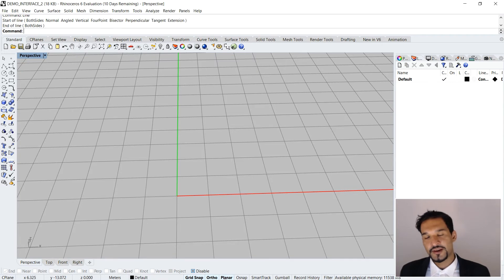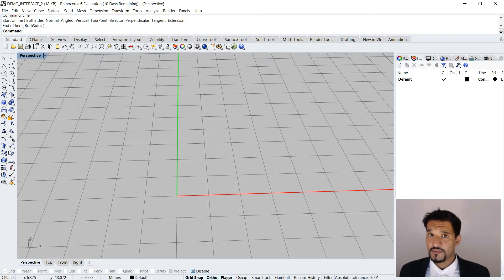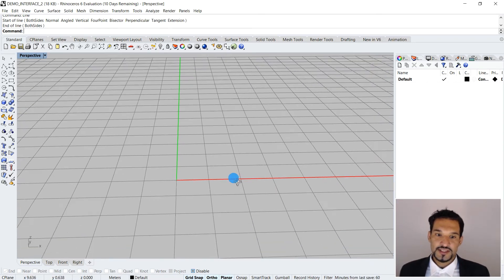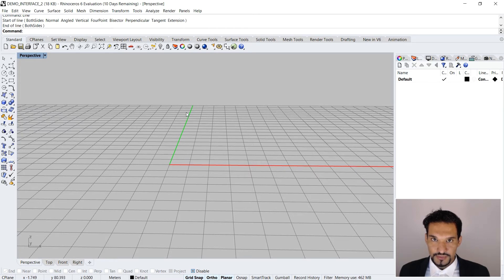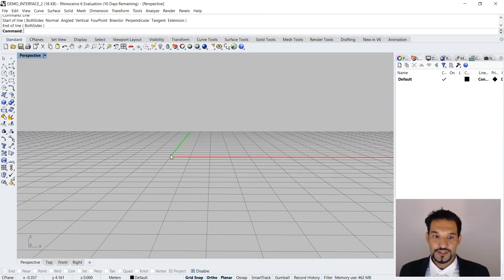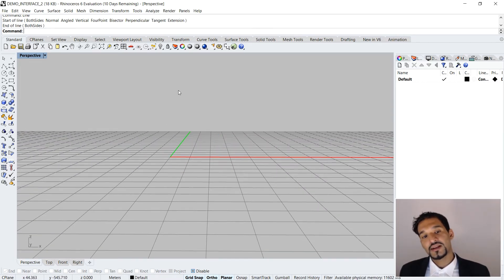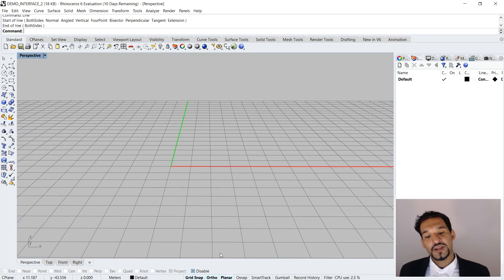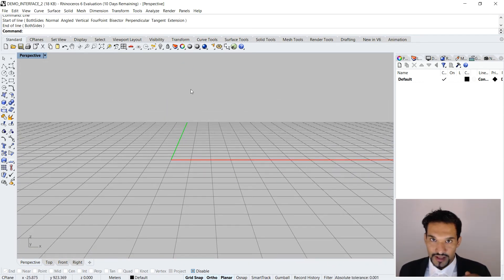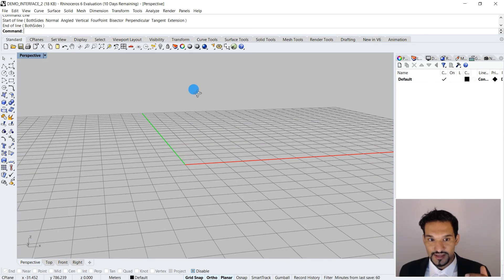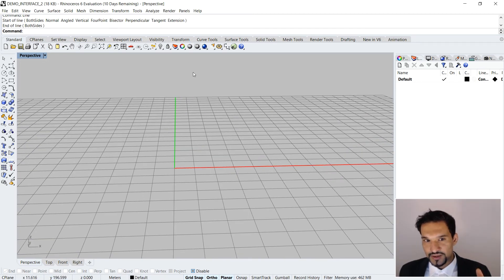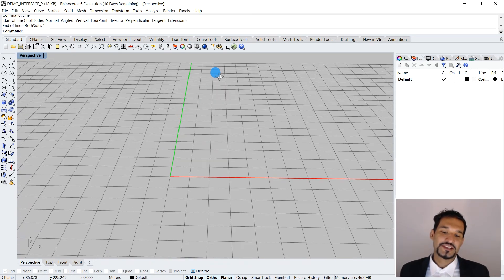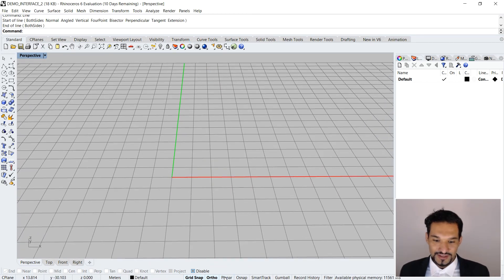Planar is something we'll cover in a different tutorial, but it allows you to draw in a planar field that doesn't have to be your current construction plane. Even if you have something drawn in two dimensions within a three-dimensional context, you can activate planar and draw at a specific Z height level. I know that's abstract, so I'll look at that in another tutorial.